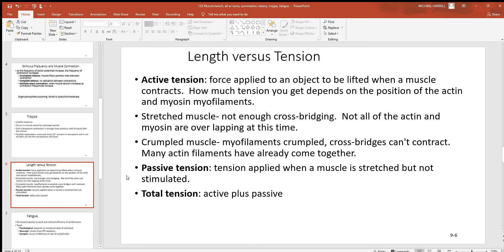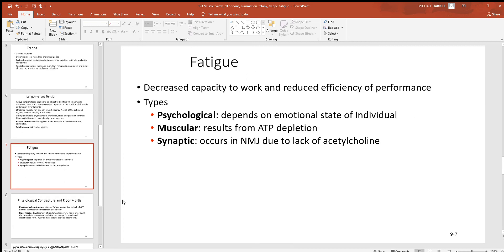Passive tension is the tension applied to a muscle when it's stretched but not being stimulated. If you take the active and passive tension and add them together, that gives you total tension in a muscle.